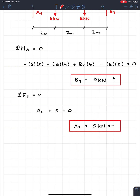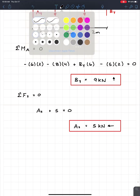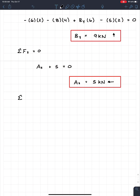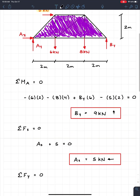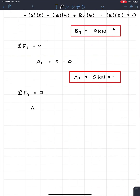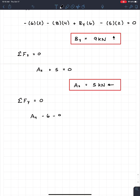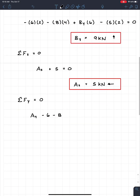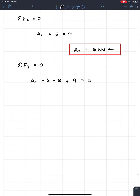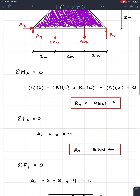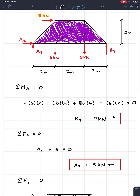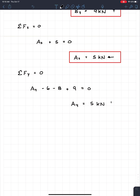So AX is 5 kilonewtons going to the left. We can finish this off with the sum of the forces in Y equals zero. We have AY, minus 6 kilonewtons, minus 8 kilonewtons, and plus BY which we know is 9. So AY minus 6 minus 8 plus 9 equals zero. My only unknown is AY, and I get AY equal to 5 kilonewtons. It's a positive value, so the assumed upward direction is correct — AY is 5 kilonewtons upwards.